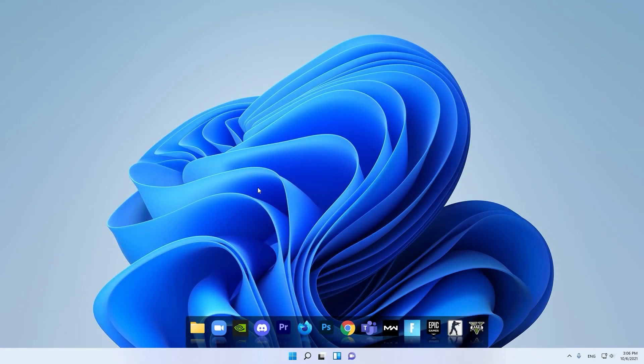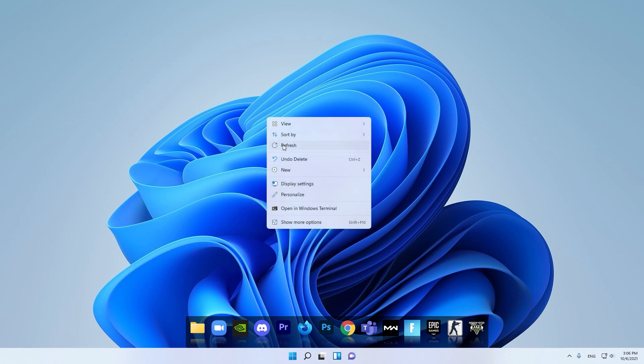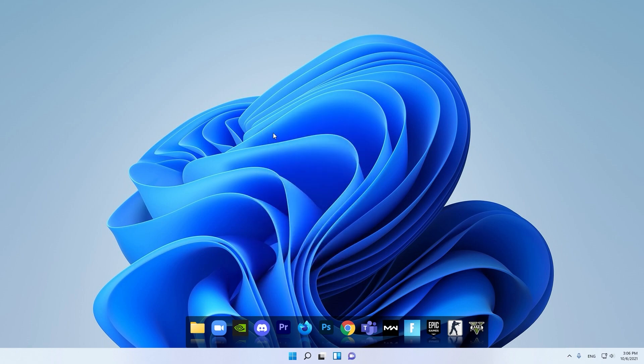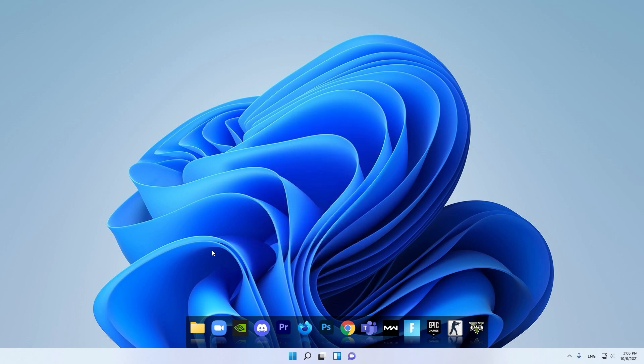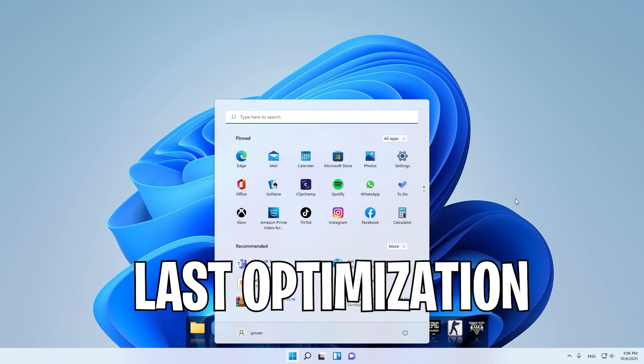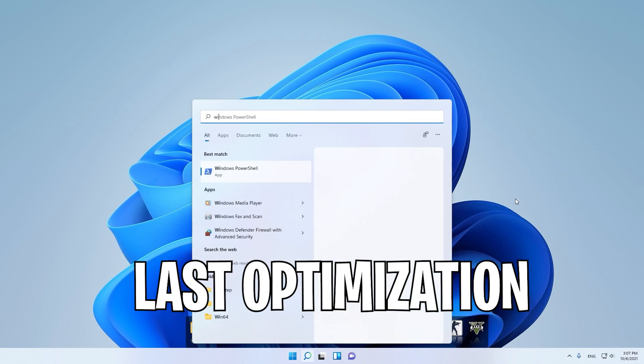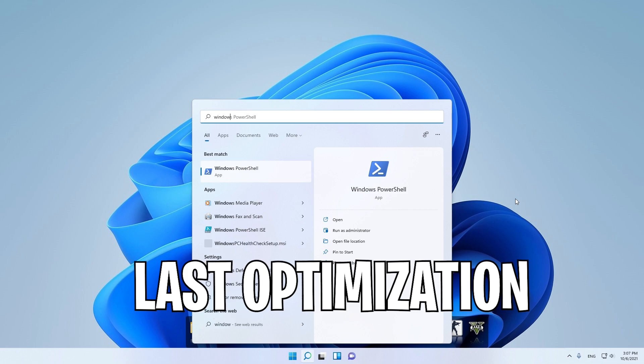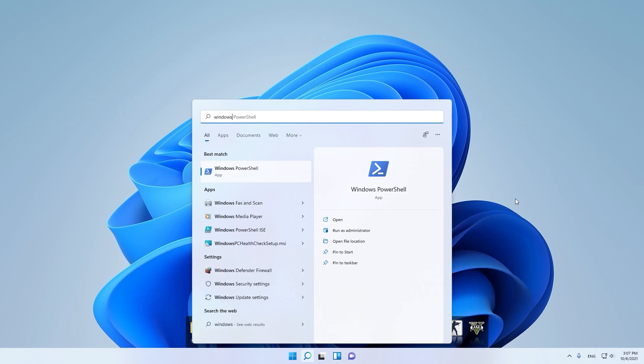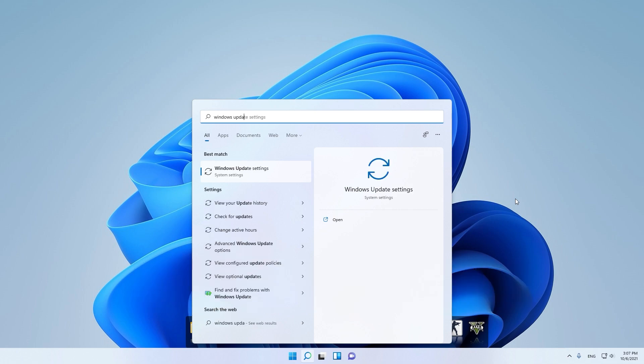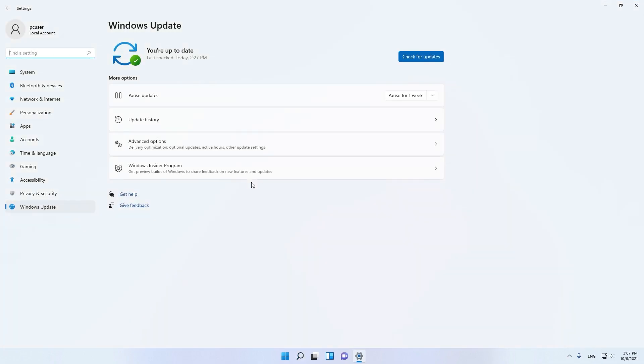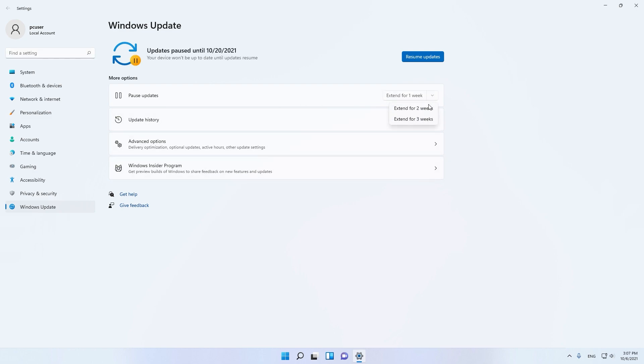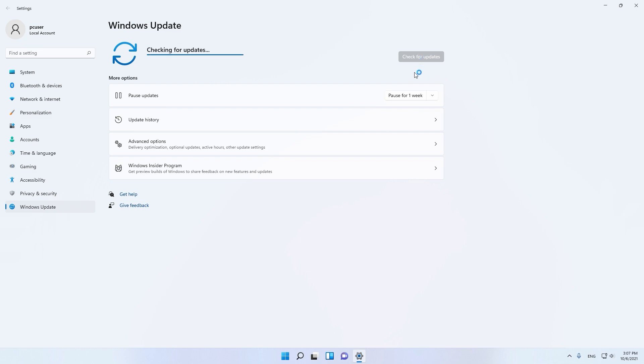Now I will show you the last optimization in this video. Go to Windows Search again and type Windows Update. Click here, Windows Update Settings. You can pause the updates here, but I don't recommend this. Just click Resume Updates and this will check for updates.